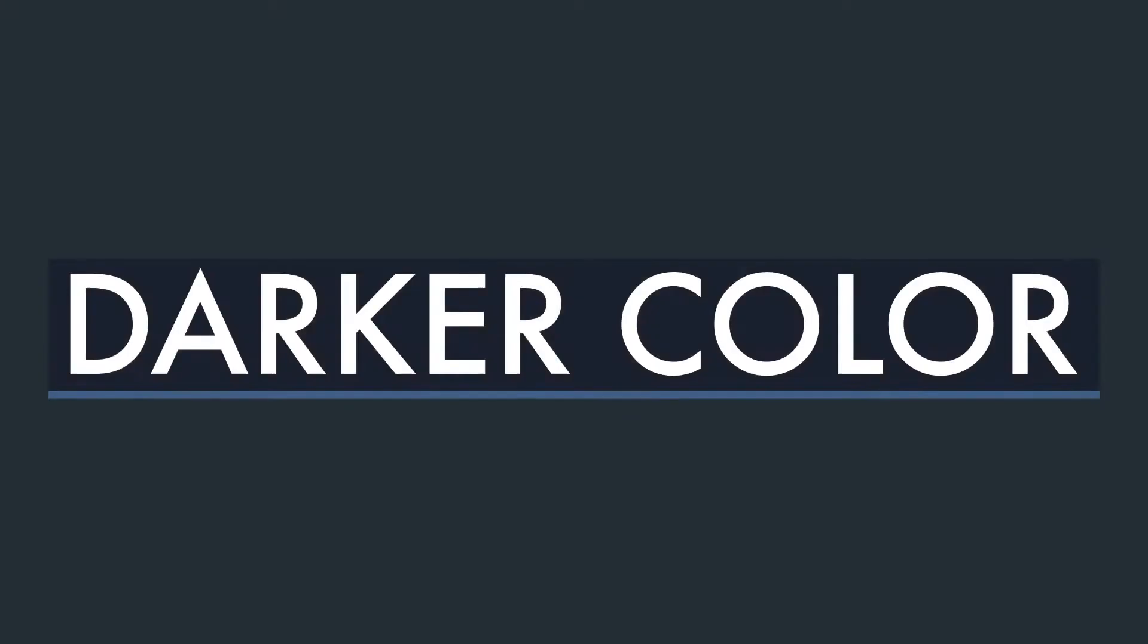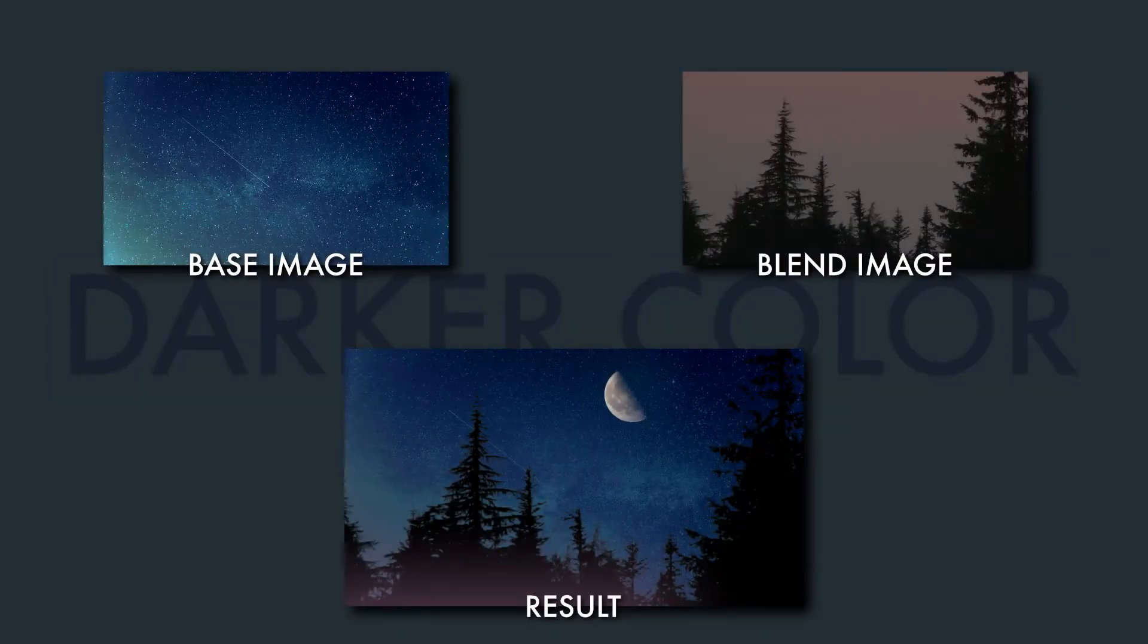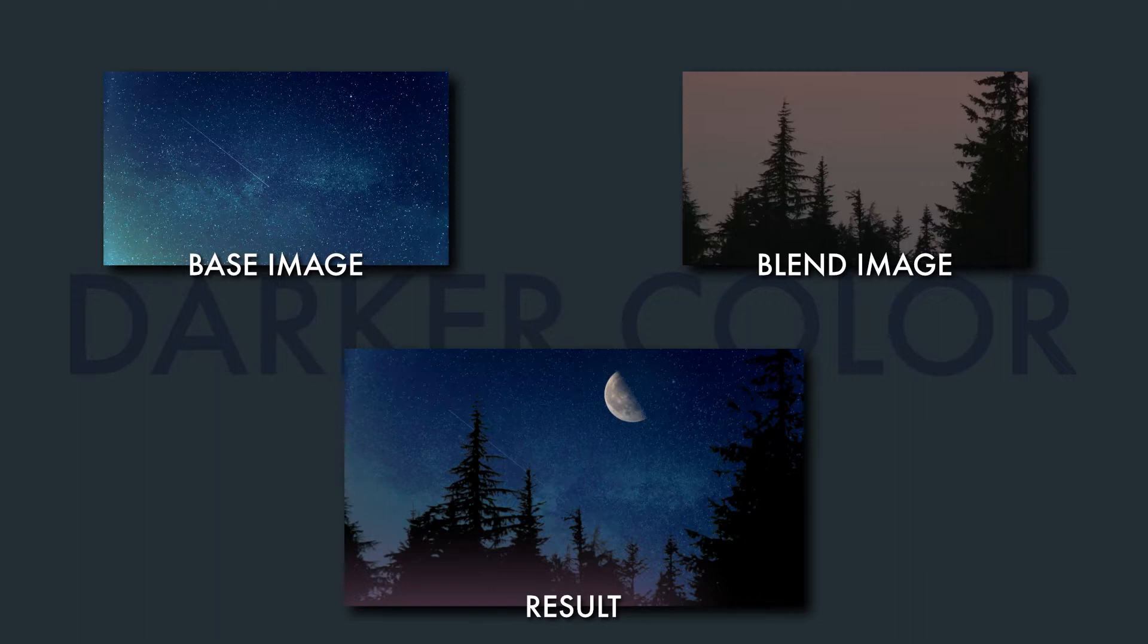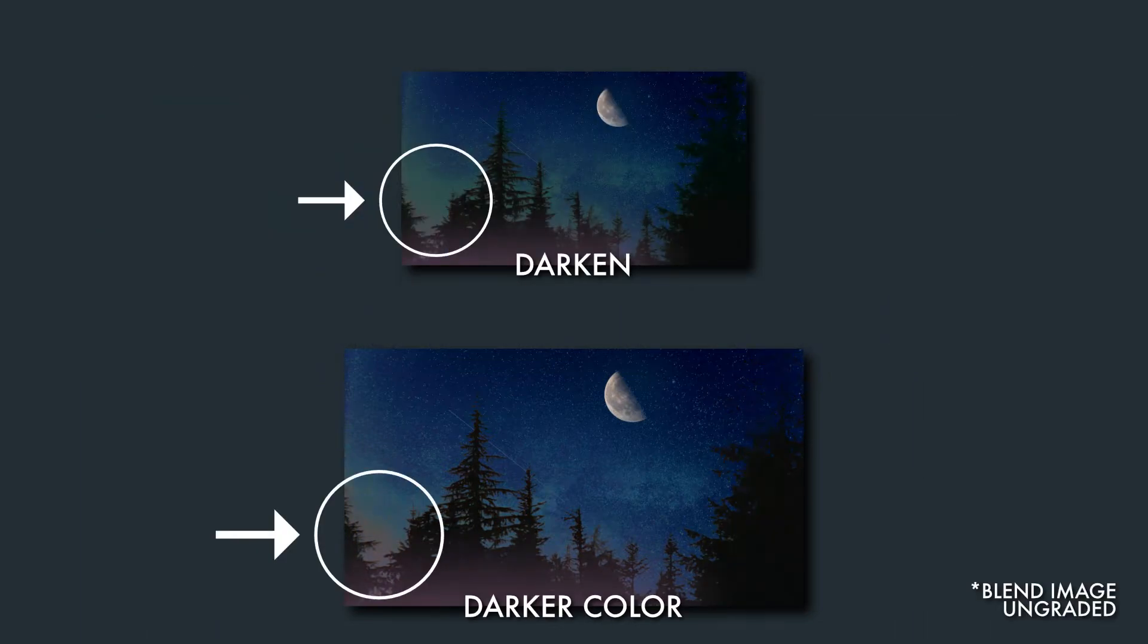For a second example today, we're going to look at darker color. The darker color blend mode chooses the darkest pixels of either the base image or the blend image. And the result is a more extreme version of the darken blend mode. It gives a more binary or on-off effect.